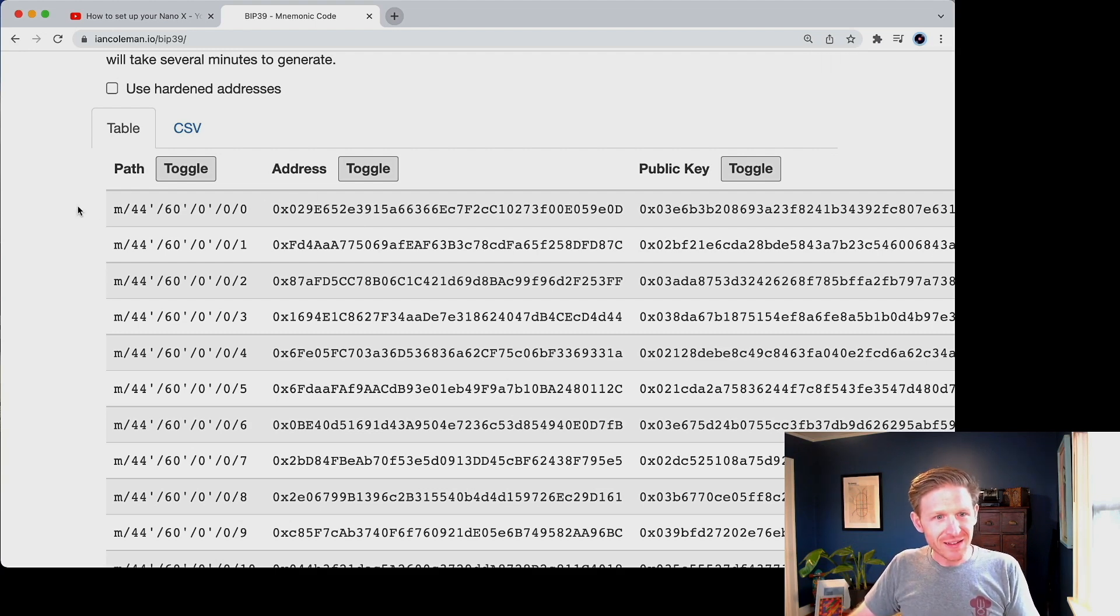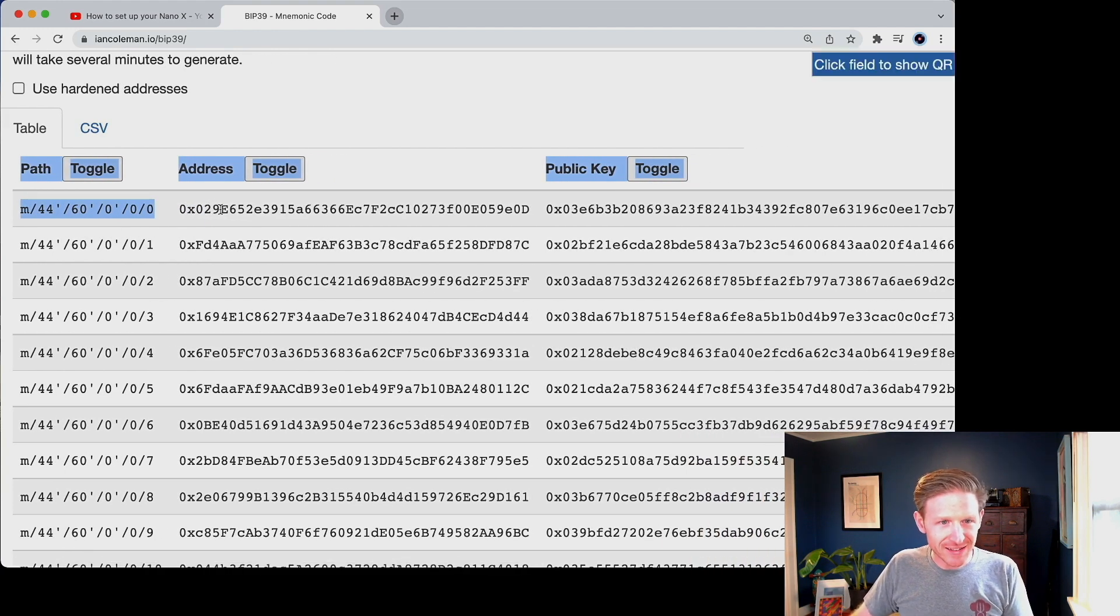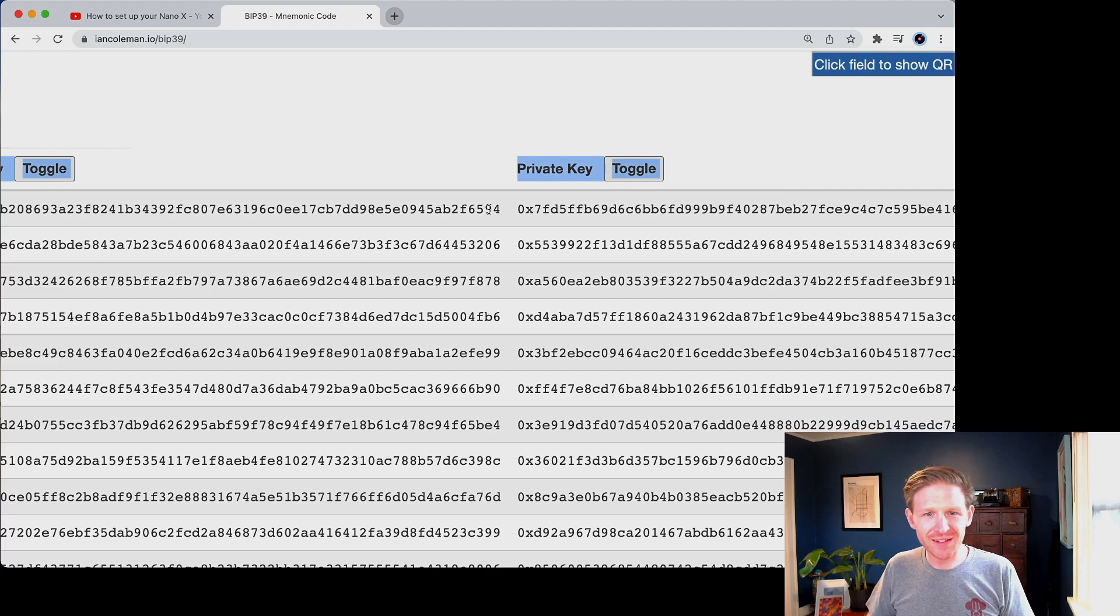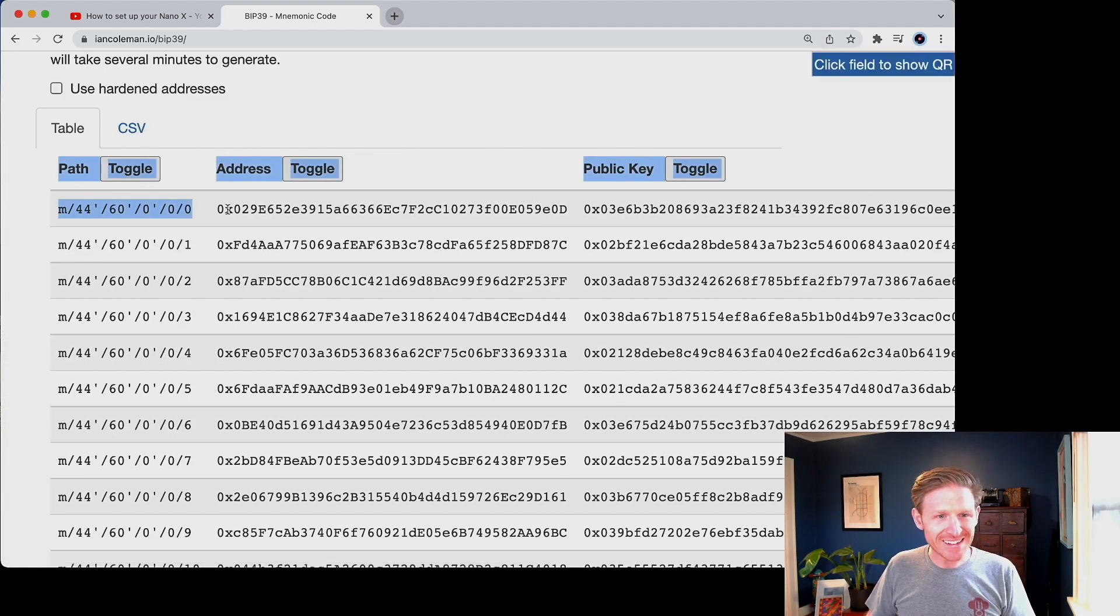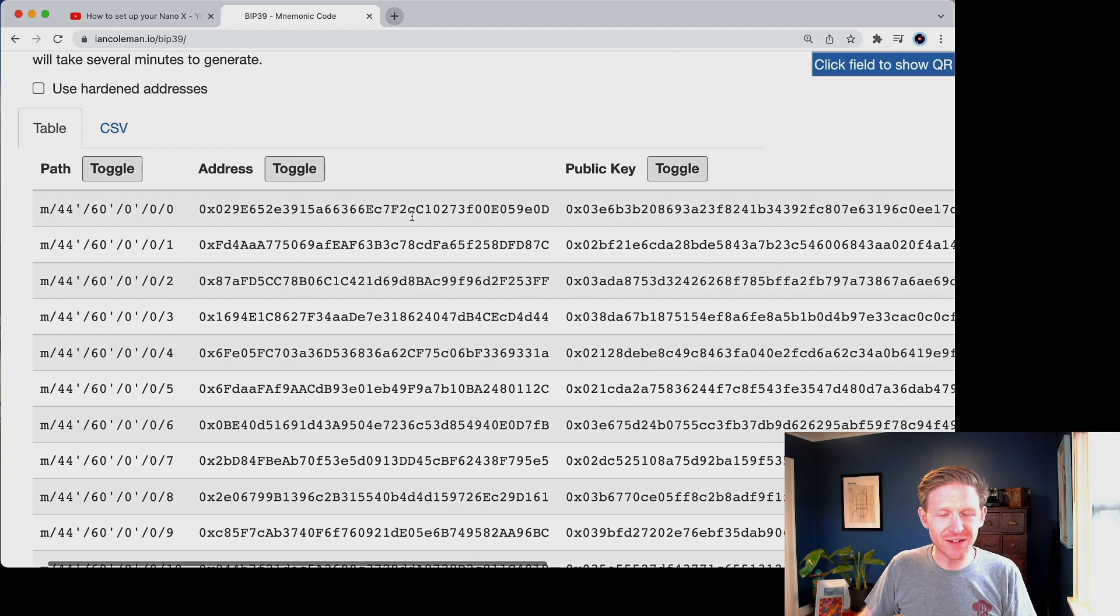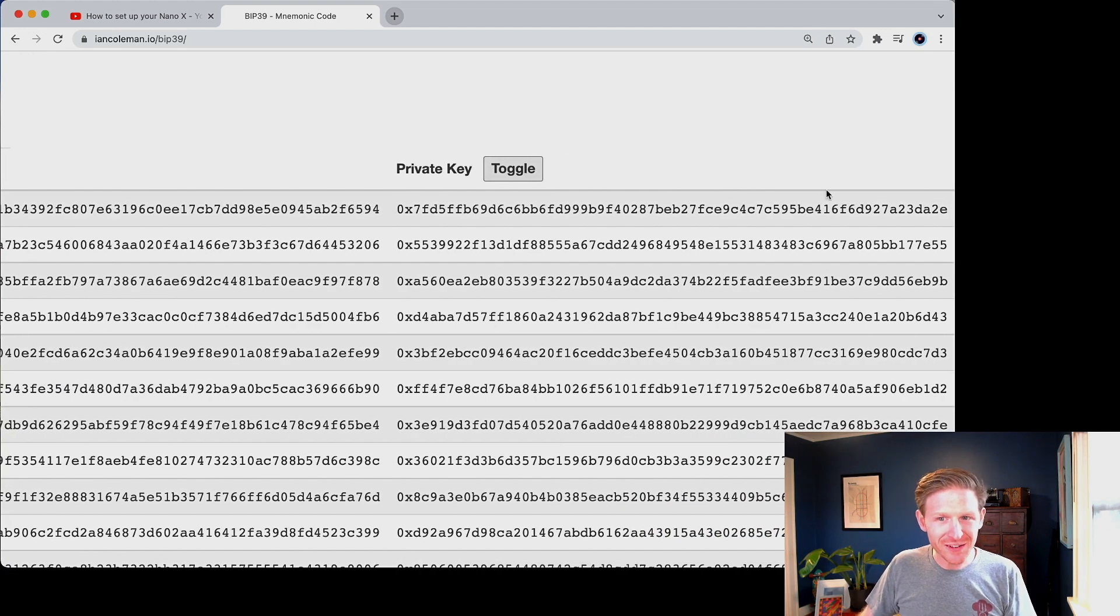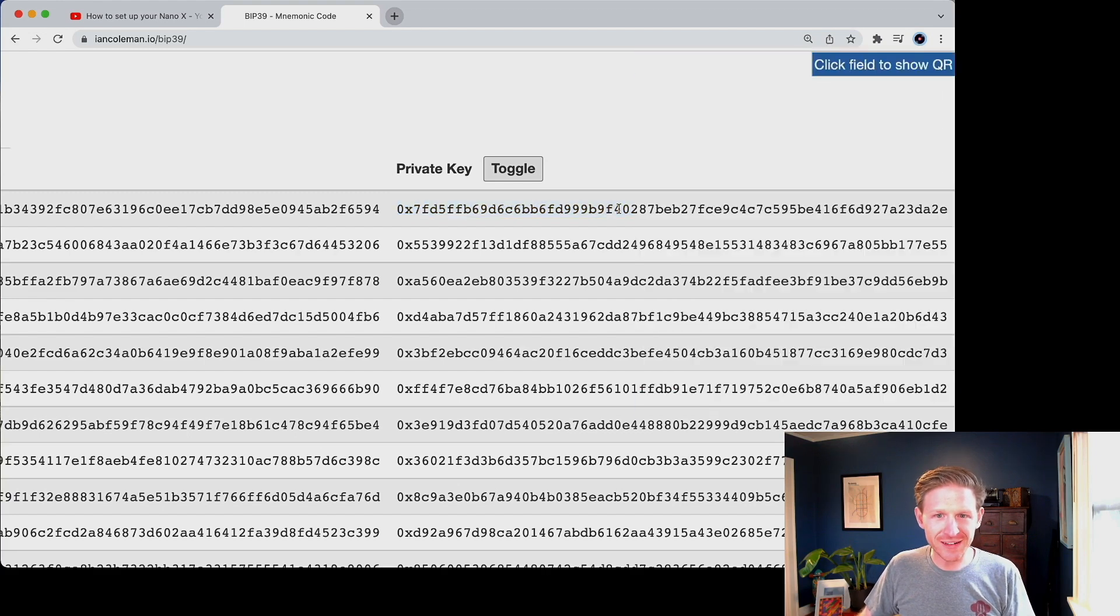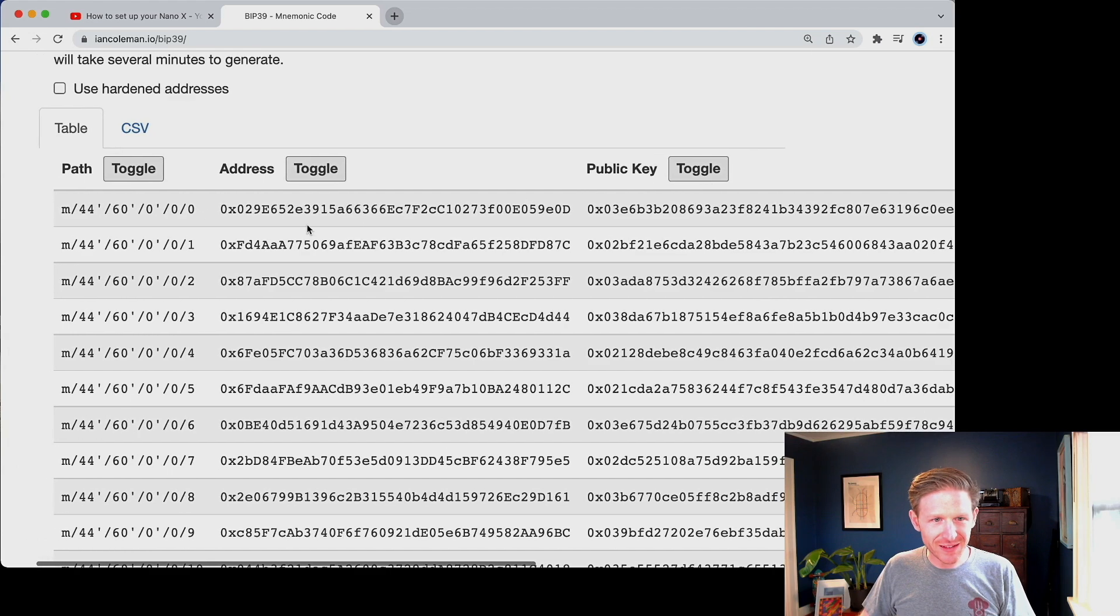You'll see here that account zero, this first account 0x029E has a public and private key pair. And if you're not familiar with public and private key cryptography, don't worry about it, but just know that for this account 0x29E, which is the address that you'll know, and it's yours and you'll be able to share with your friends and whoever, has this secret number specifically for that account.